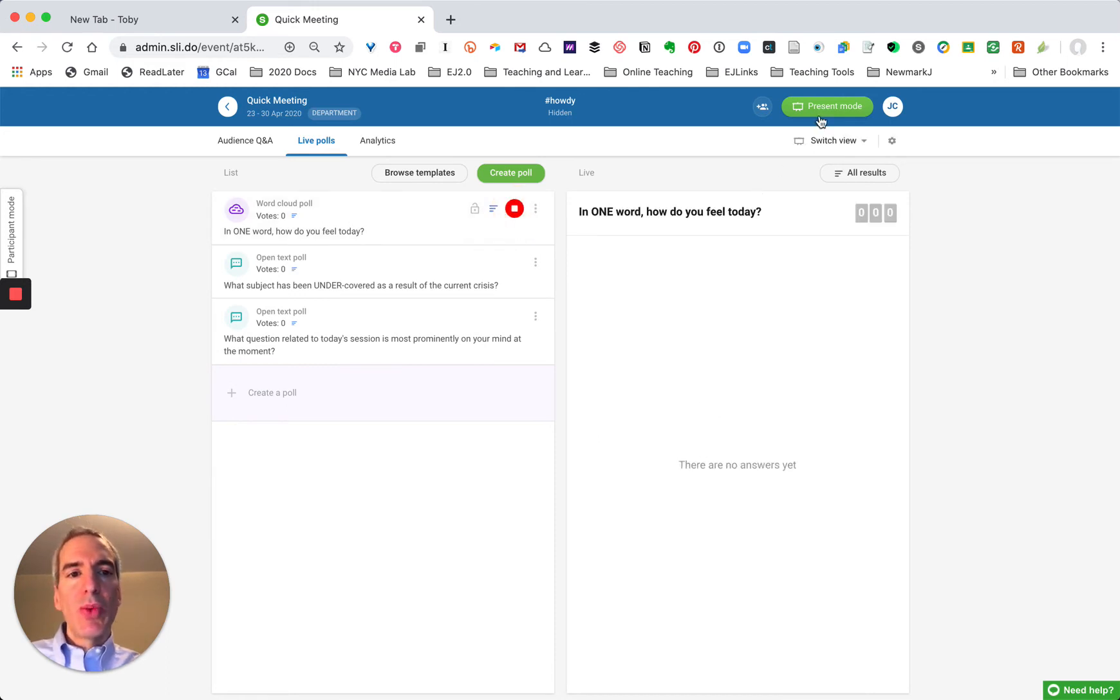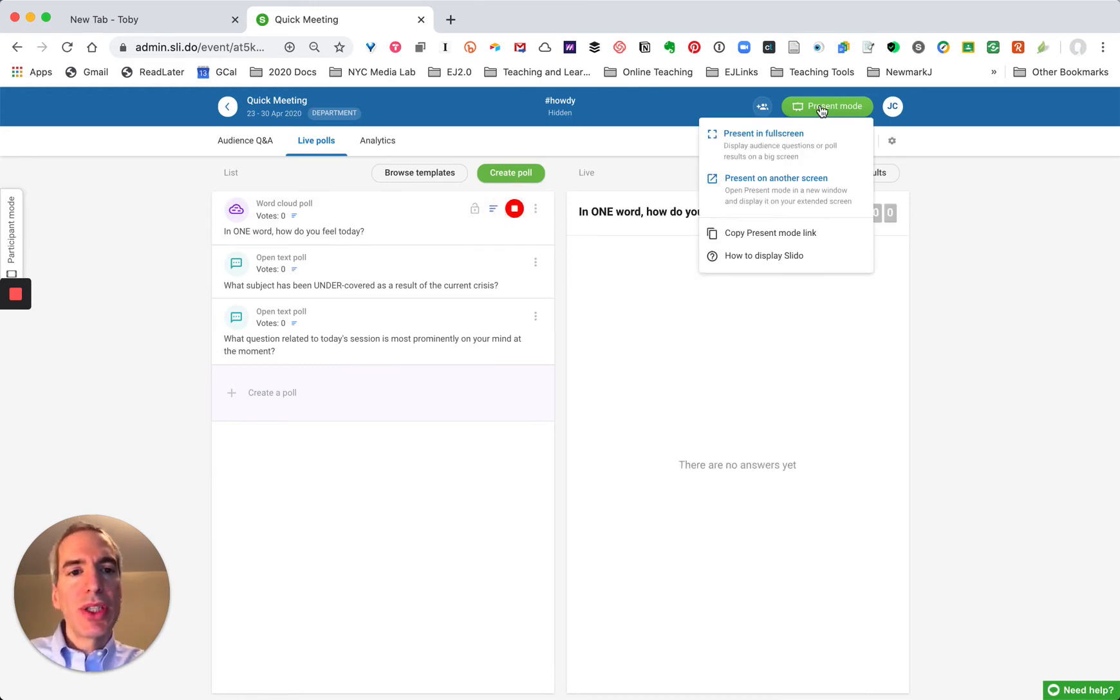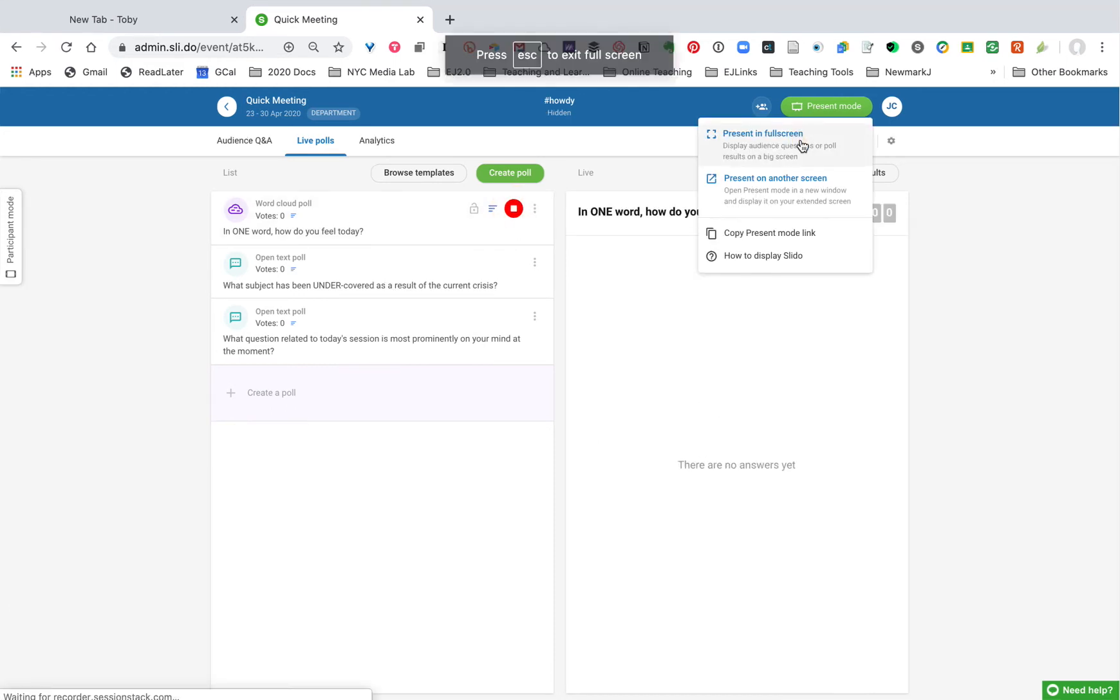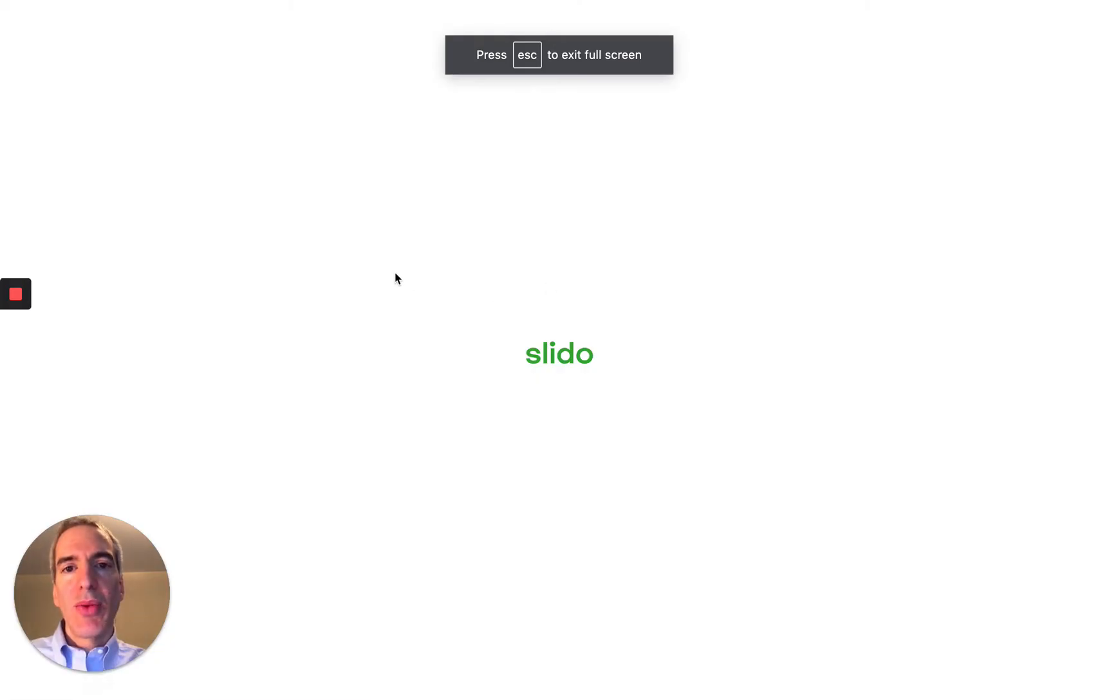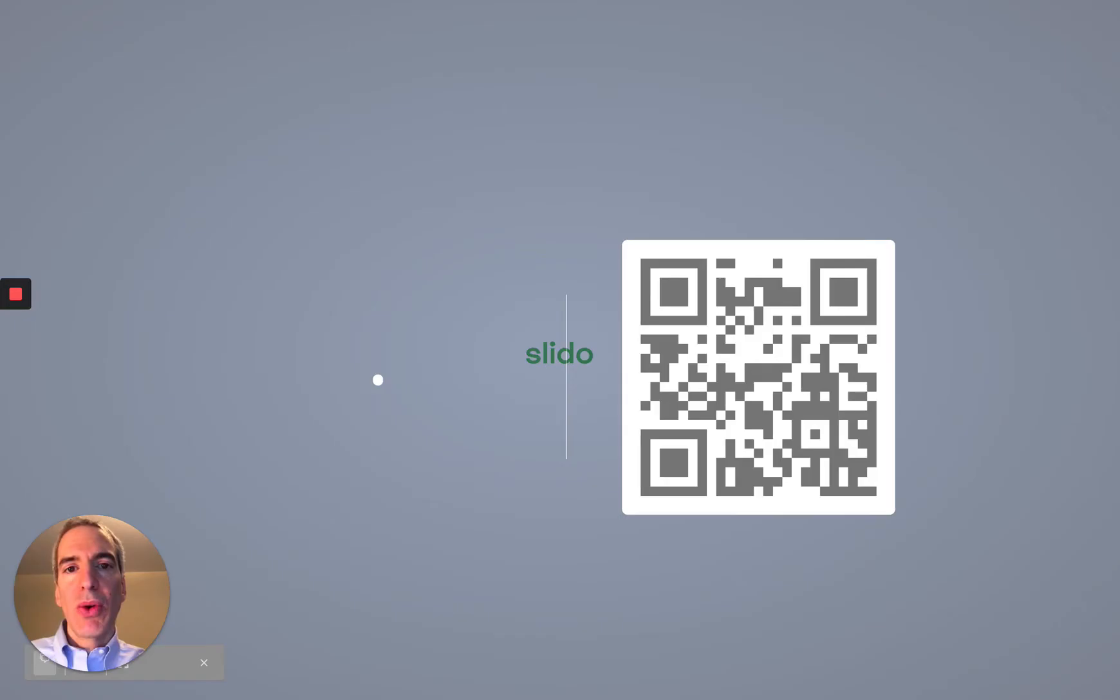And if I launch the poll we can go into present mode and present in full screen and this is what it's going to look like when I present in a meeting or in a class.